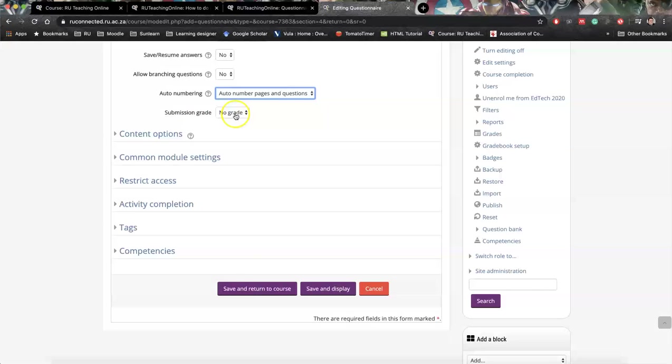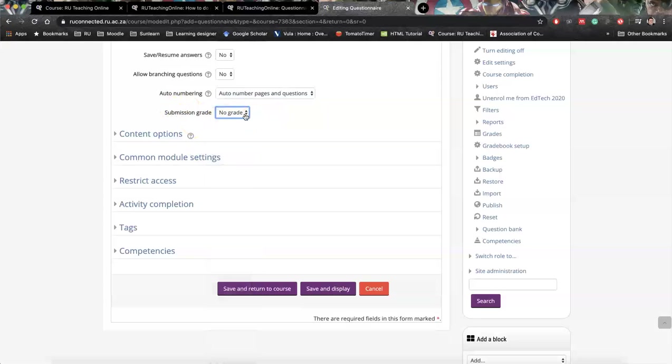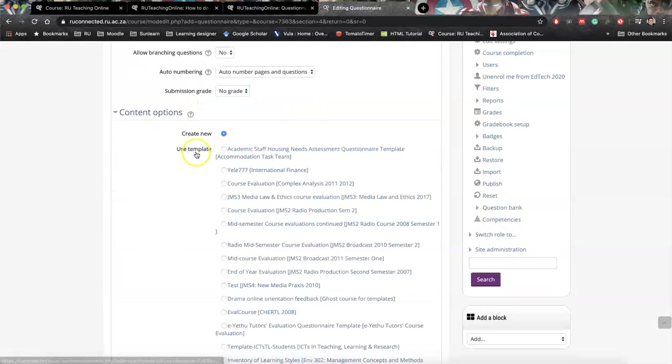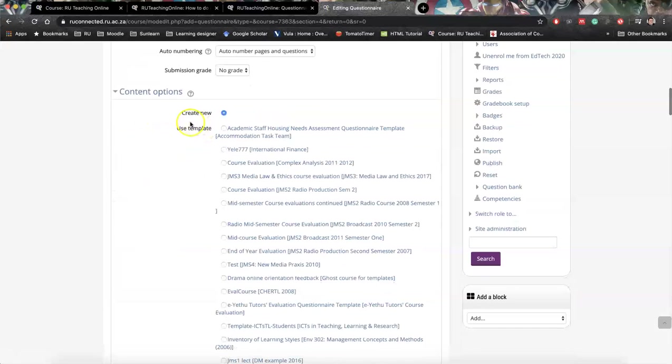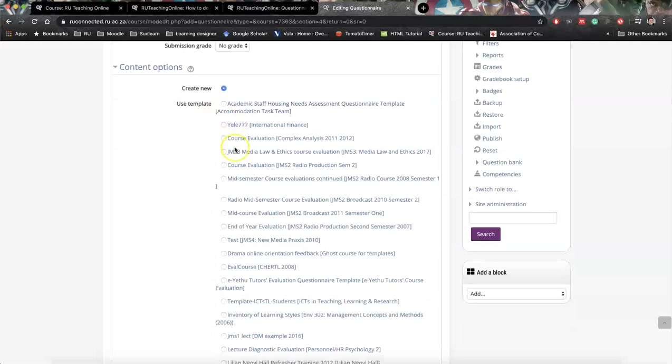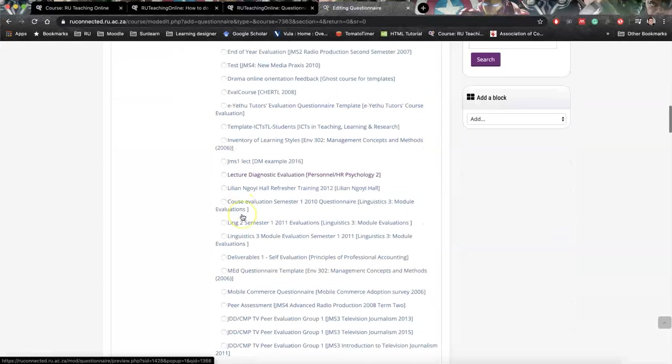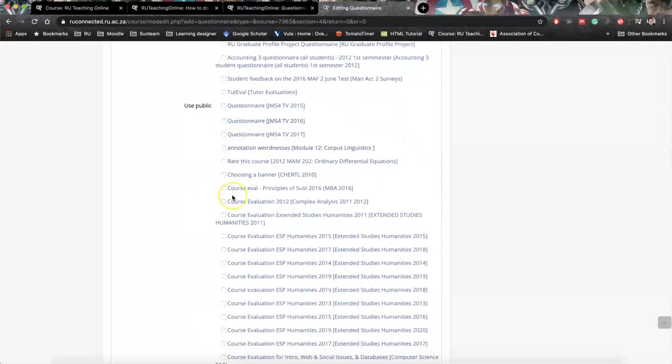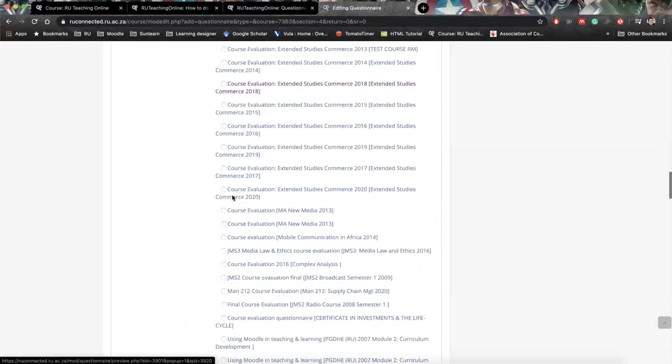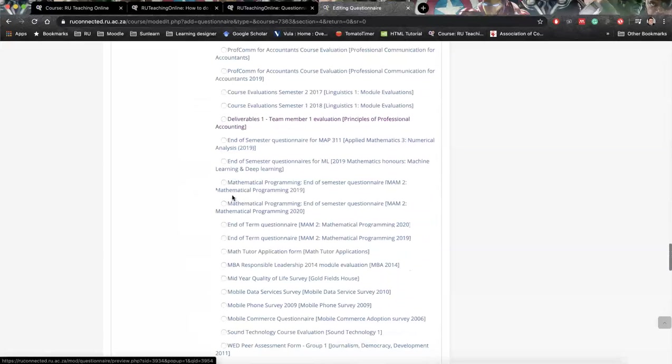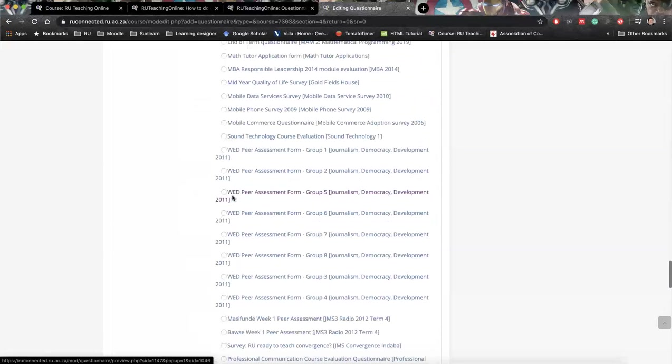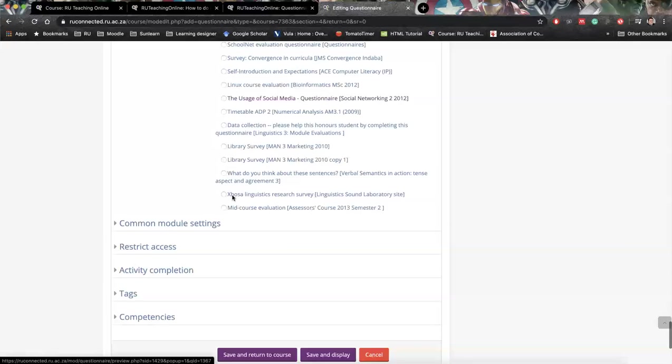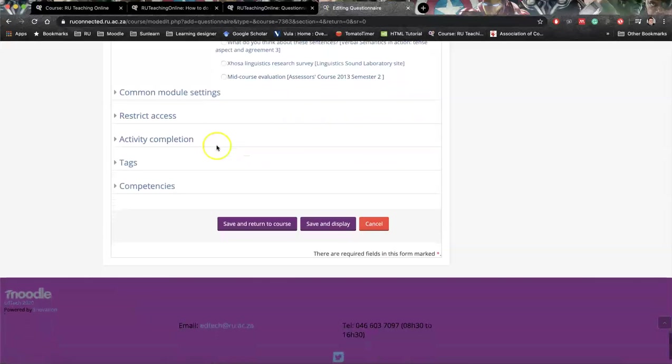Submission for grade - as you can see, we can have it marked as a grade, but that's only an option. Then we've got content options, and this one is quite important because if you're doing something completely new, just say create a new one. These are templates. I'm not sure if you'll be able to see all of these templates, but these are different templates that's saved on the system, from course evaluations to different types of things. So I wouldn't worry too much about that, unless if you have one.